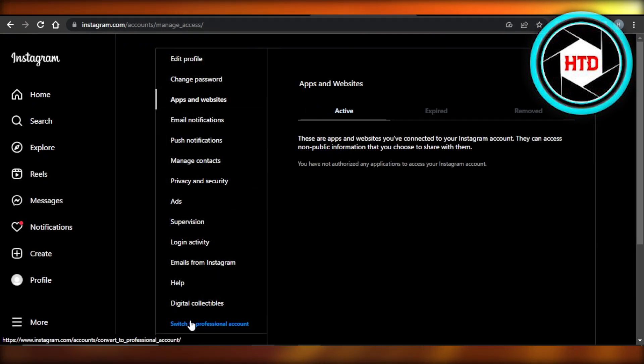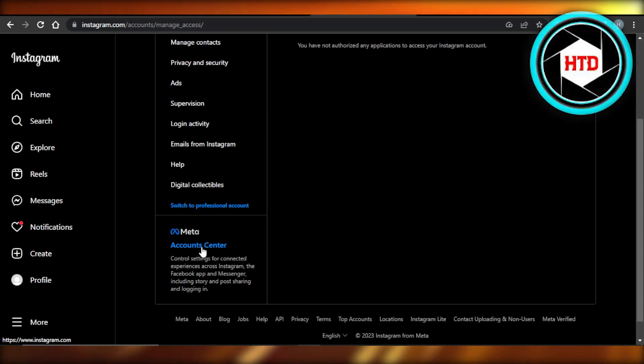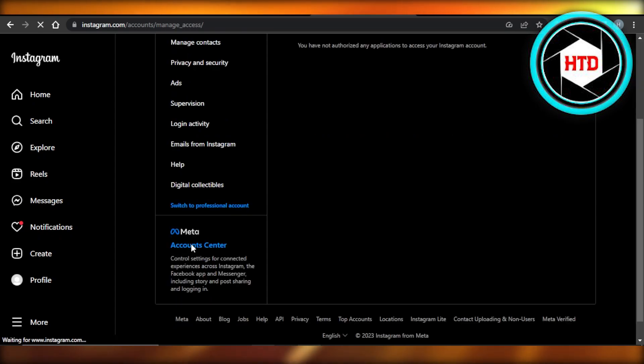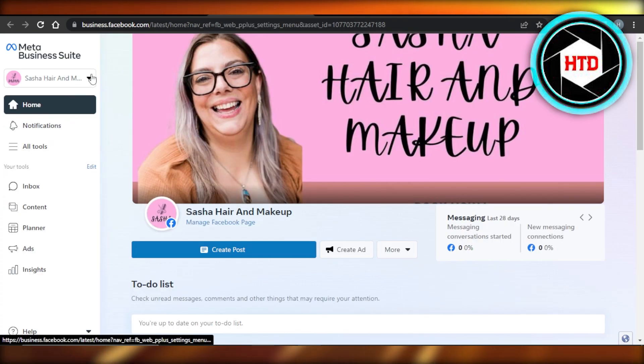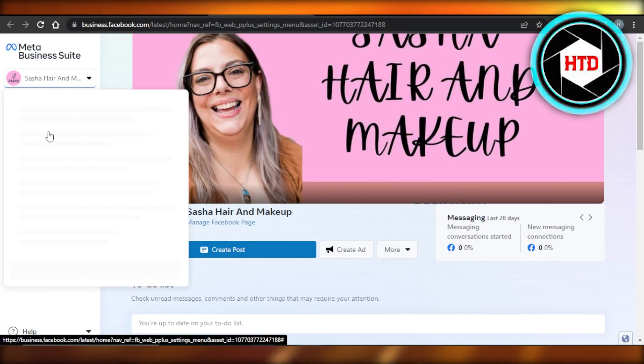Now you're going to scroll down and you will be able to find Meta Account Center. So you're going to select this one and make sure to connect your profile to your account center on Facebook. So once you do that, it will take your page to the Meta Business Suite.